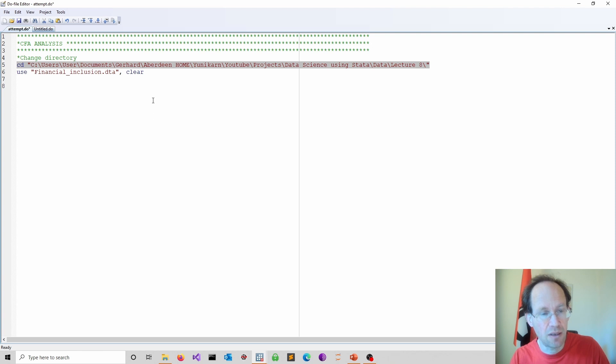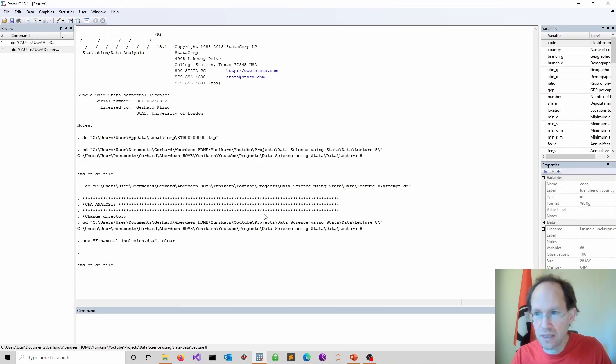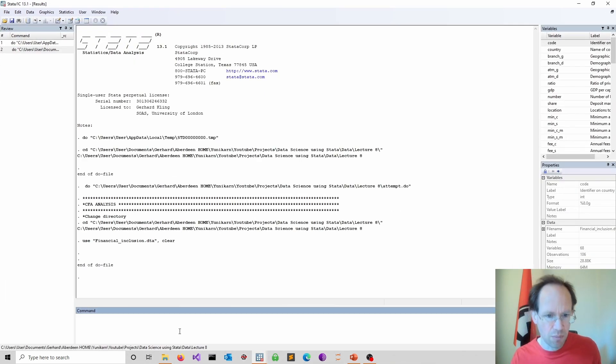So I just now changed my directory to my target directory. I keep the data and then I use the financial inclusion data. So let me just open that up. So here we are.